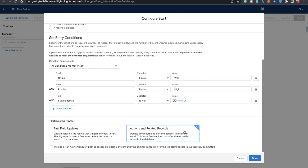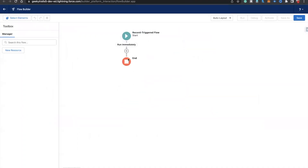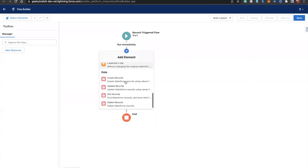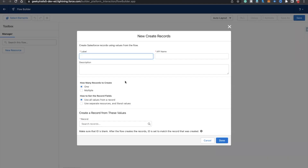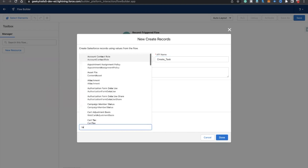We're going to use the supplied email in our flow, and since we need to create a related record — which is a task — we need to select 'Action and Related Record' and click done. After that, similarly as in the previous example, we need to use a create record element to simply create a task.